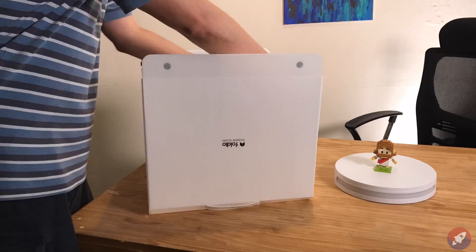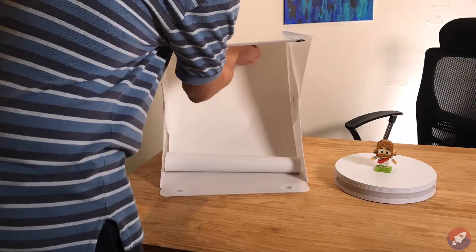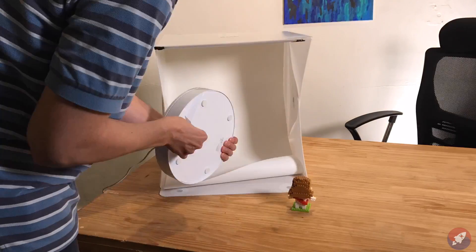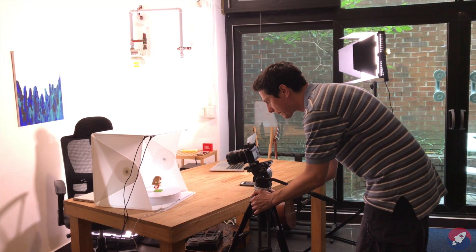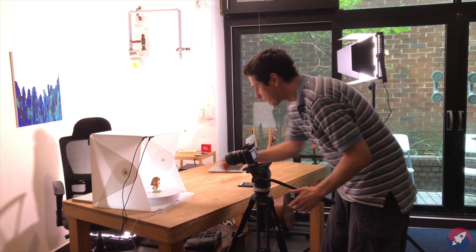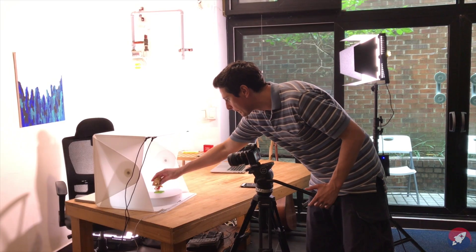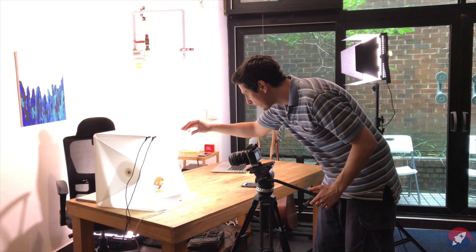To get started, I'm going to set up the Foldio 2 and the Foldio 360. Next, I'm going to position my camera, adjust my lighting, and my subject matter so I can get the photo that I want.